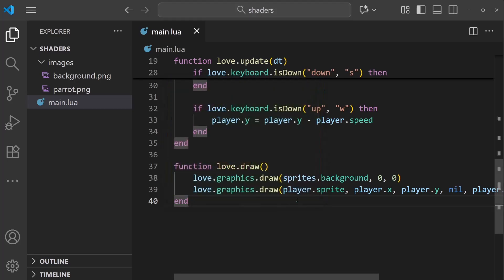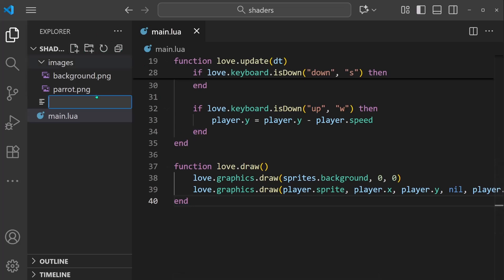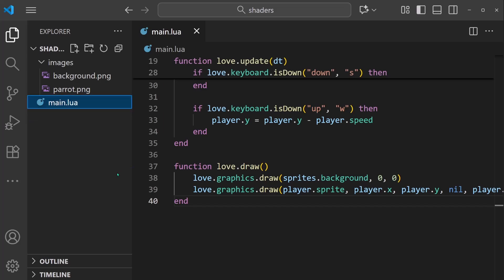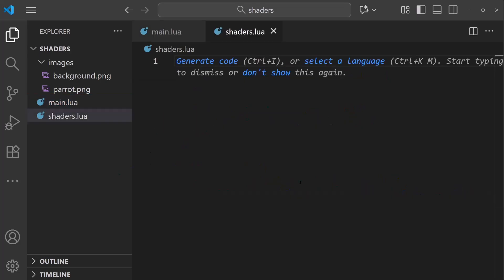To start writing our own shaders, I think it would be best to keep everything in its own file. So I'll create a new shaders.lua.